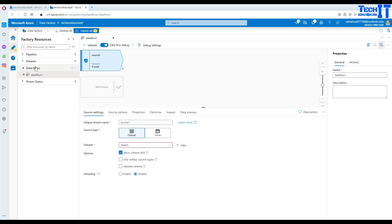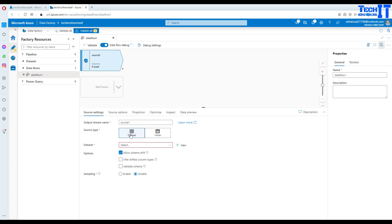If you use inline, that means it will be specific to this data flow — you will not be able to use it in other places or different pipelines. We are okay with creating it as a dataset for now. But think about your scenario: if you are using the same dataset in multiple pipelines, it's okay to create one dataset. But if it is only used once, you might want to go for inline instead of having thousands of datasets. It depends on your scenario.